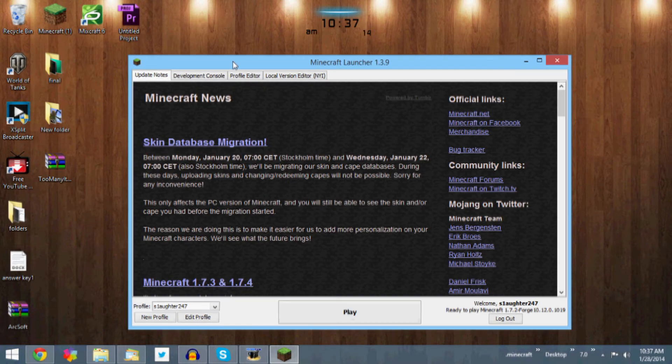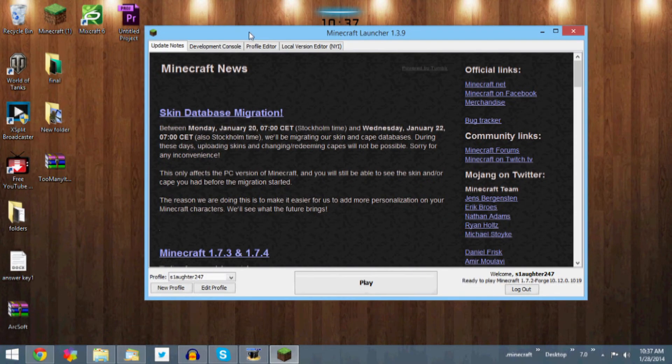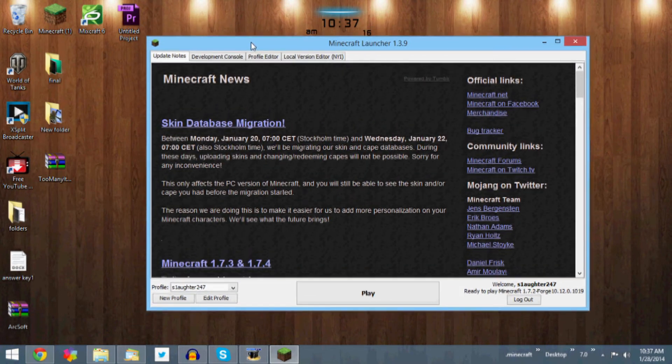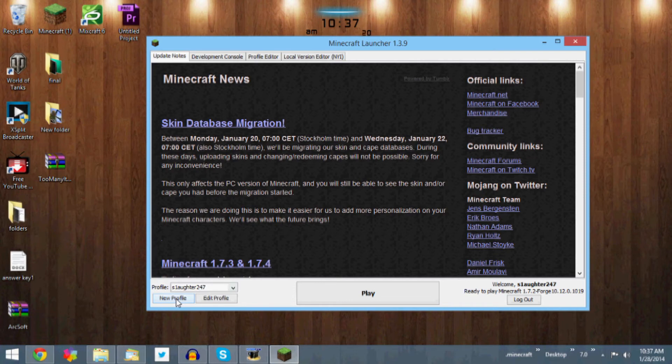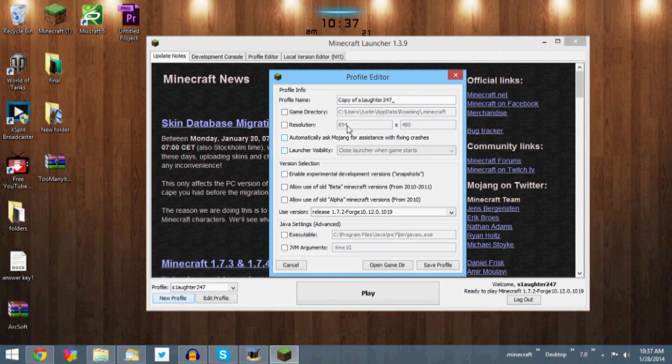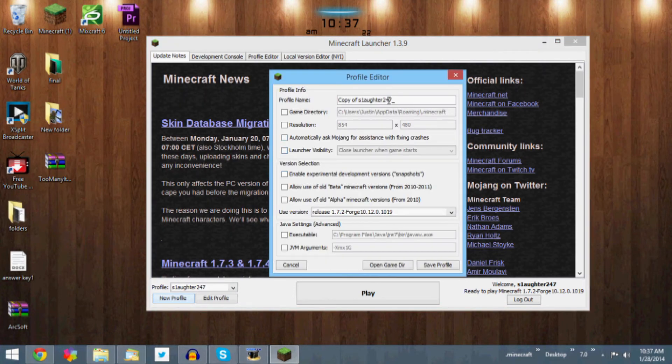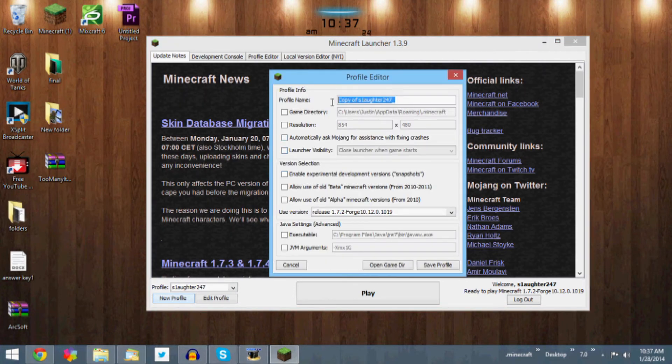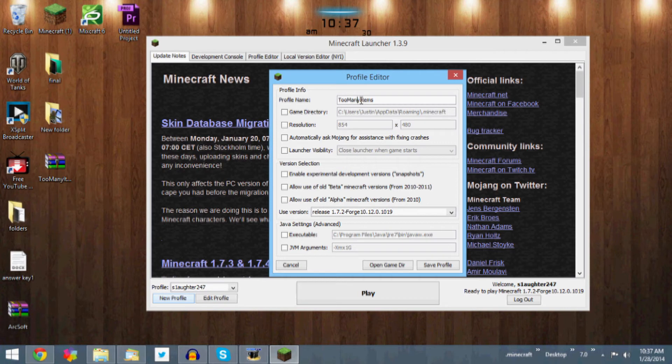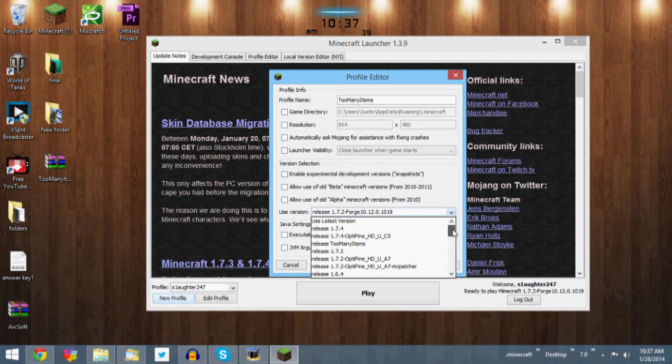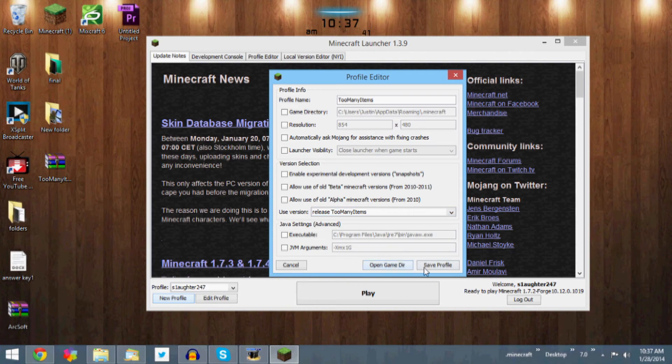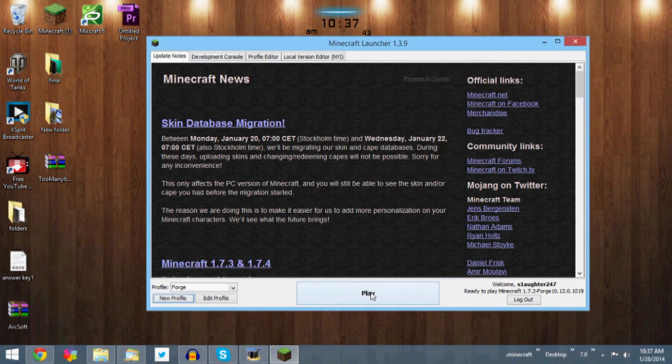Now you could just use a profile you already have, but I suggest that you make a new profile just so you can get it easier, or more easily. New profile. You could even call it Too Many Items. We'll do that. Too Many Items. That's our profile name, I guess. And down here with Use Version, we want to go ahead and find the version Too Many Items, which is right here. Click on that, click Save, and then click Play.